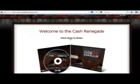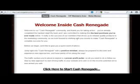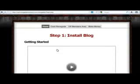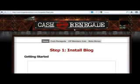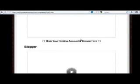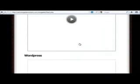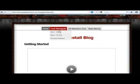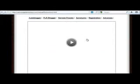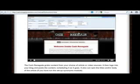Let's enter the members area here. Cash Renegade comes with video tutorials on how to install other software, how to create WordPress and Blogger accounts, etc. It has all that stuff right there. If you go to Training, it even comes fully packed with training on how the software works.